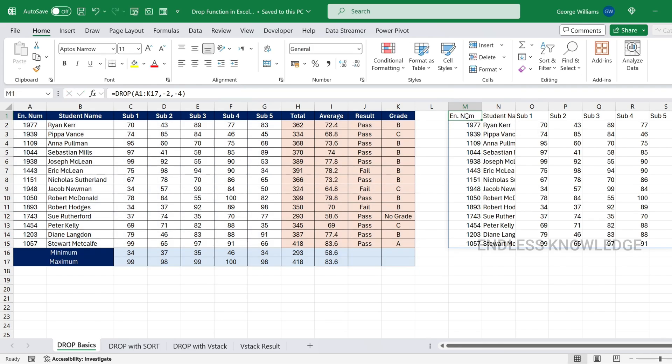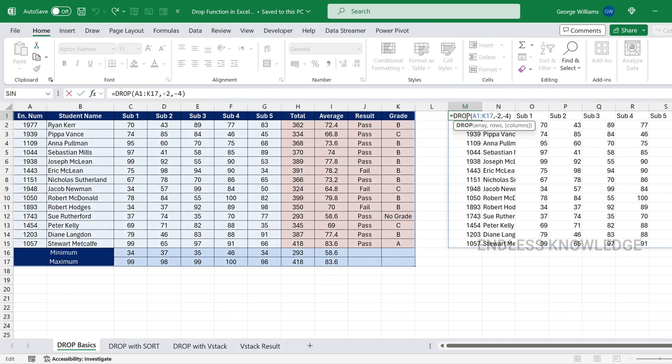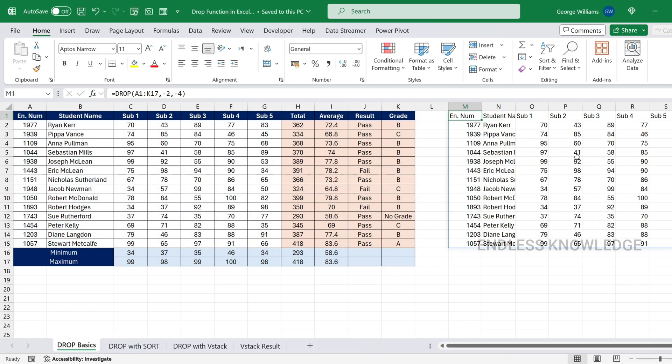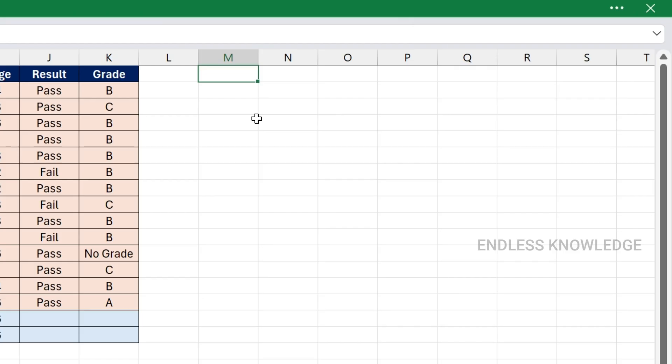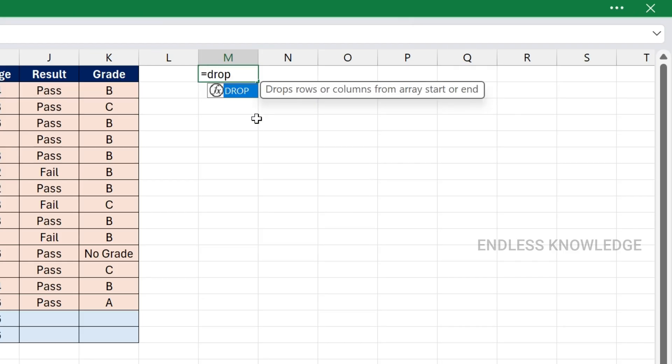If we enter the function in one cell, it will spill the result automatically. Further, we can work with that data and it will be very helpful. So, let's write the DROP function.